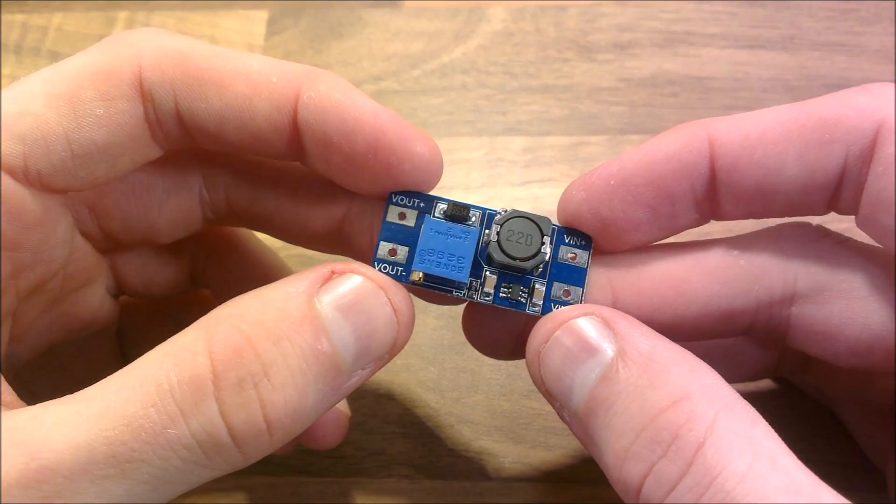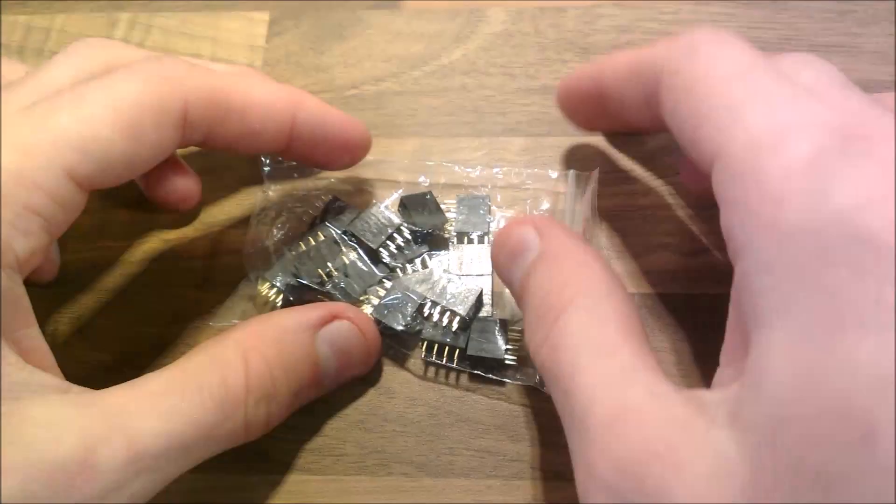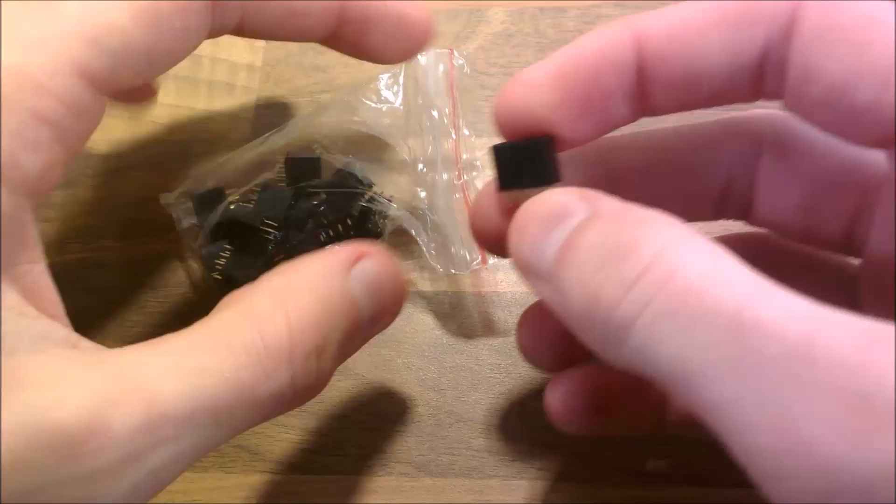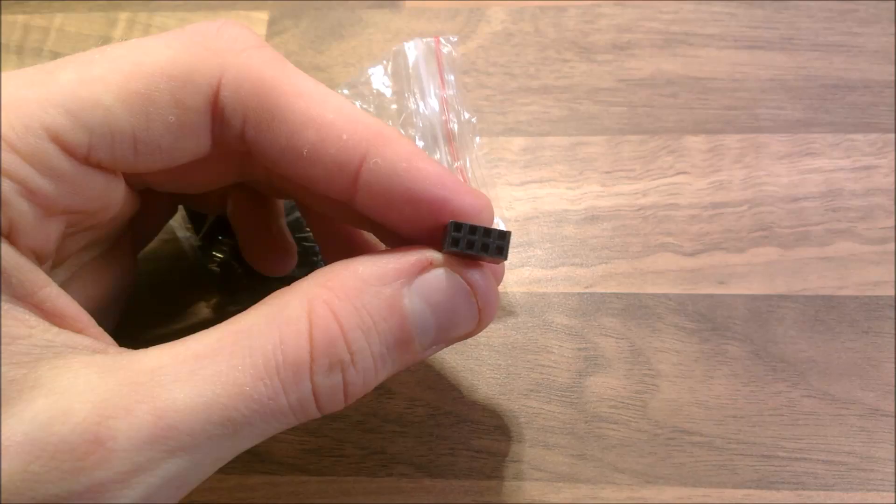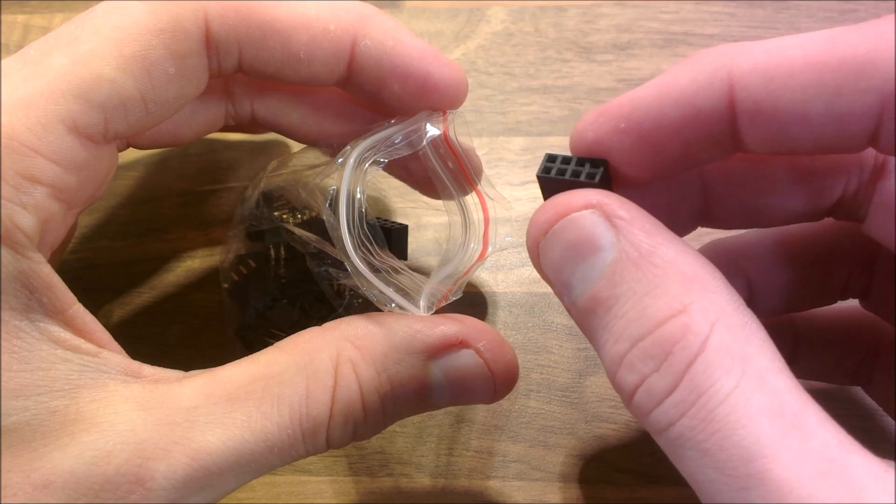Other things, some little header female header things for PCBs. Yeah, that's interesting. That'll help in some of my circuits.